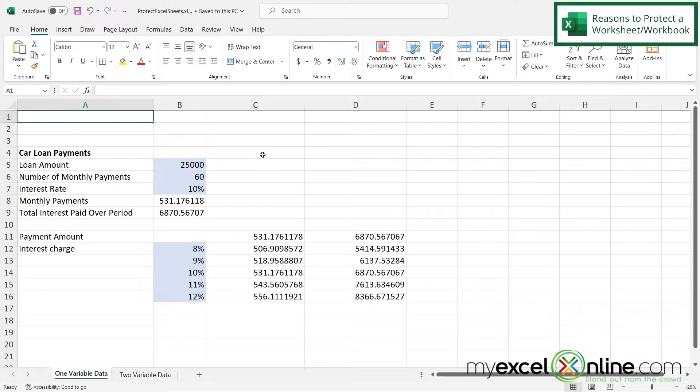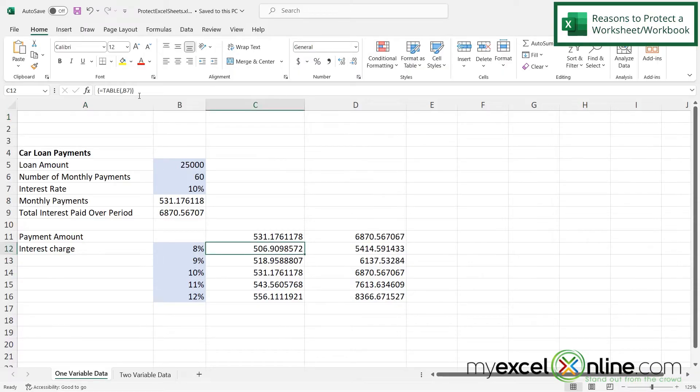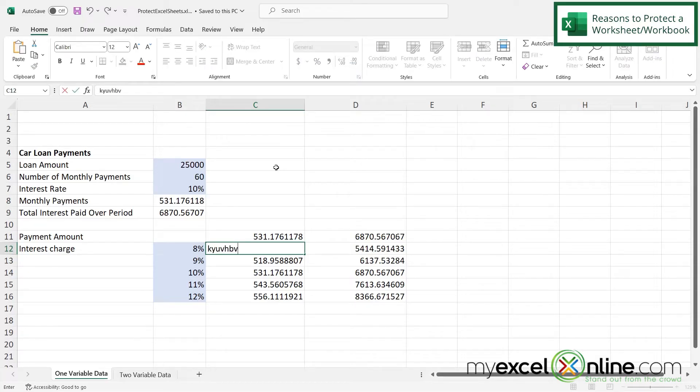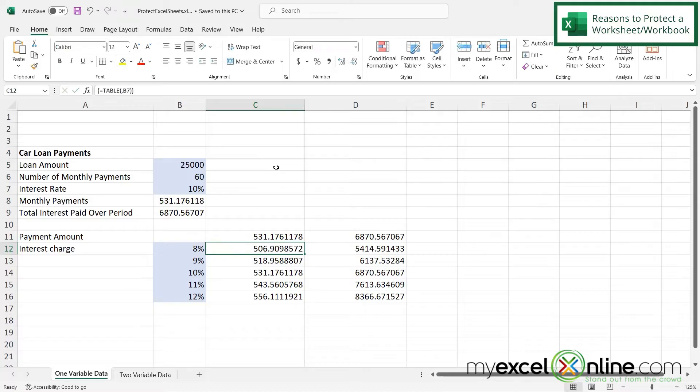But another reason you may want to protect your sheet is if I click down here, I can see up here that I have a formula. And if I'm using this sheet with many people, it's very possible that I click into this cell and just start typing away and boom, my formula is gone. So sometimes people like to use sheet protection so that their formulas stay intact.